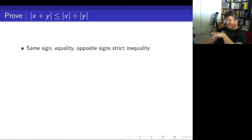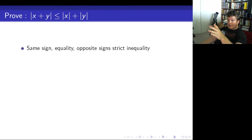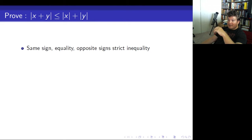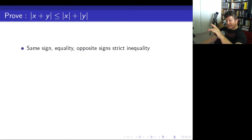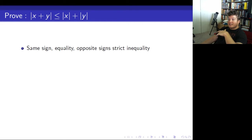If they're opposite signs, that means the left-hand side is really a subtraction — the difference of x and y. But absolute value of x plus absolute value of y is always just the sum of the numbers. Like if x is negative 4 and y is 5, the left-hand side is 1, whereas the right-hand side is 9. Basically, one side adds two numbers together, and the other side adds them ignoring pluses and minuses. If you ignore pluses and minuses, you're adding the positive numbers, and it's always going to be bigger. So opposite signs give you strict inequality.